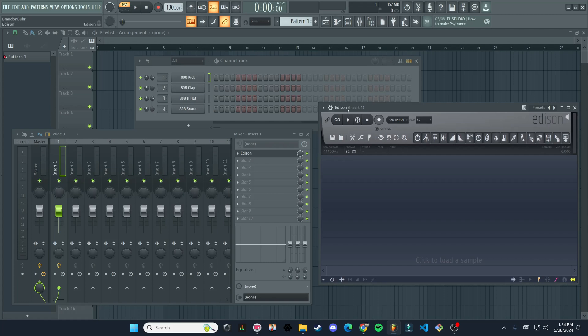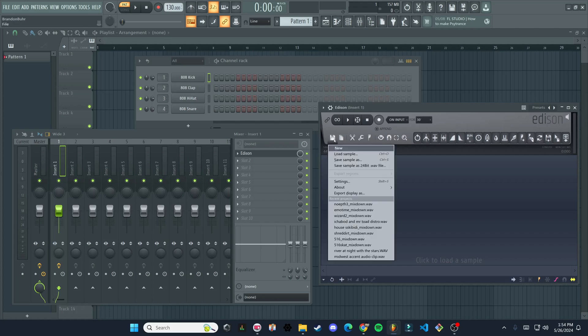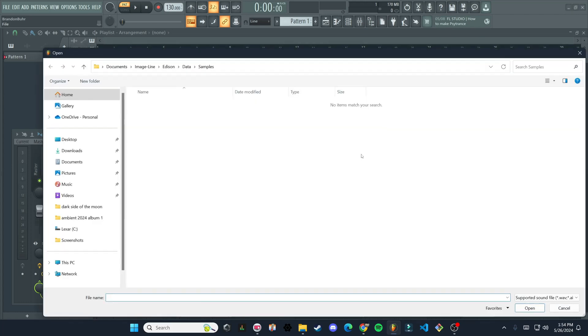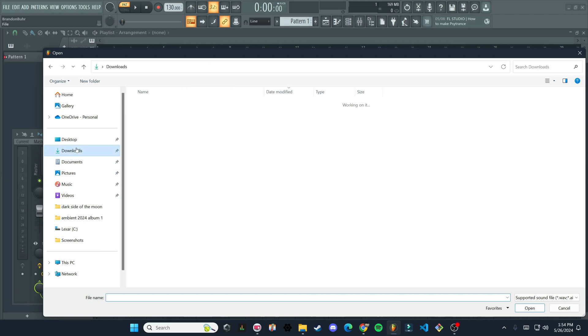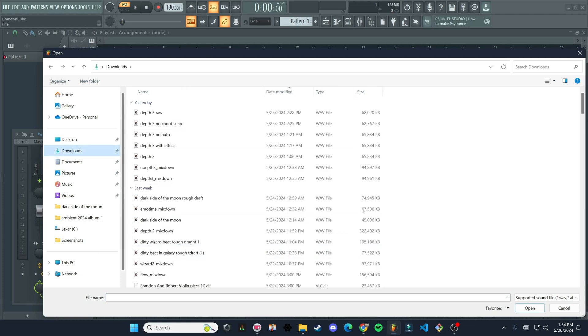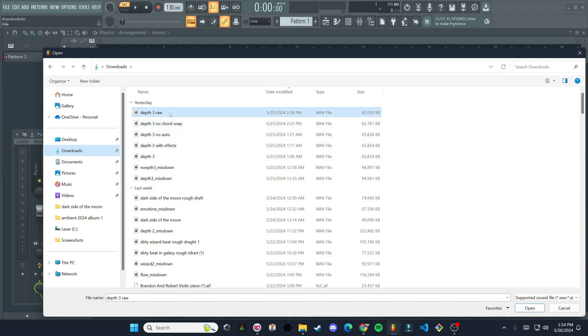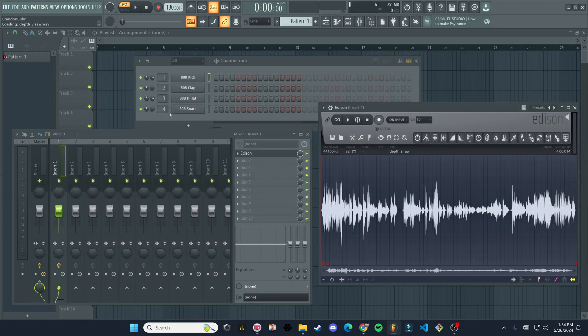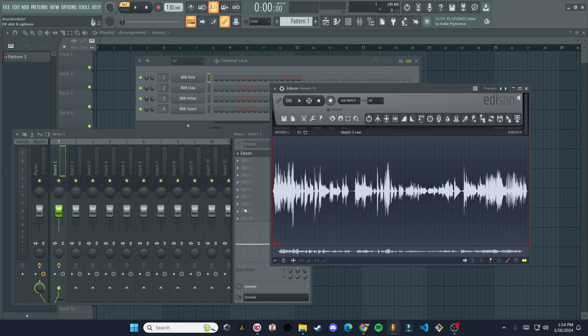Now in Edison, we're going to click on this little save icon here. And then we're going to click load sample. And then this is going to open up your file explorer. So now you're going to go to wherever your audio file is. So I got a bunch here, we can just do this one's fine. So you just click on the audio file you want to import.